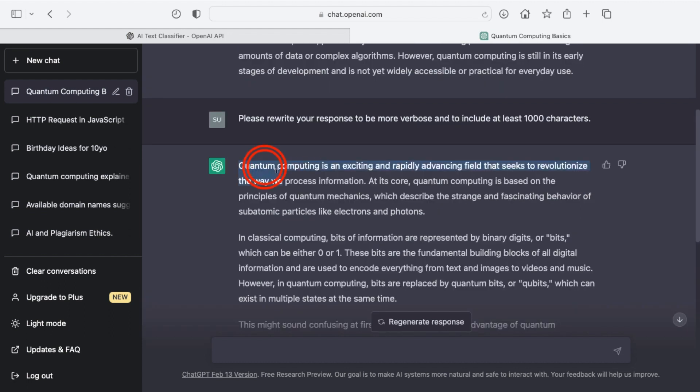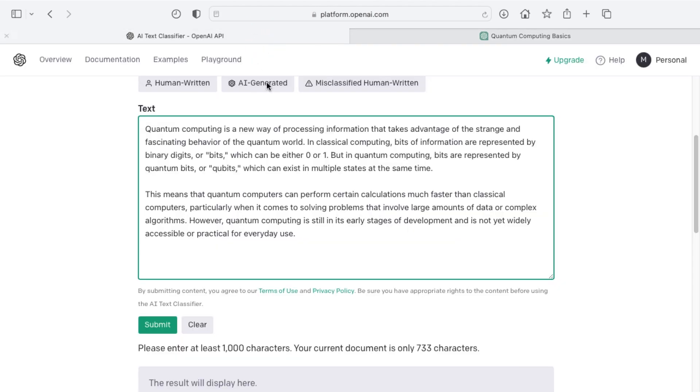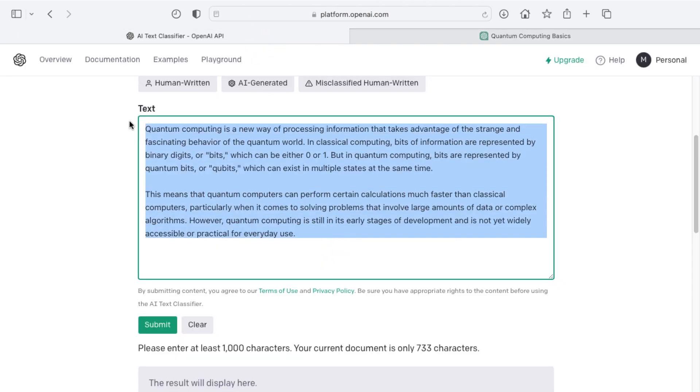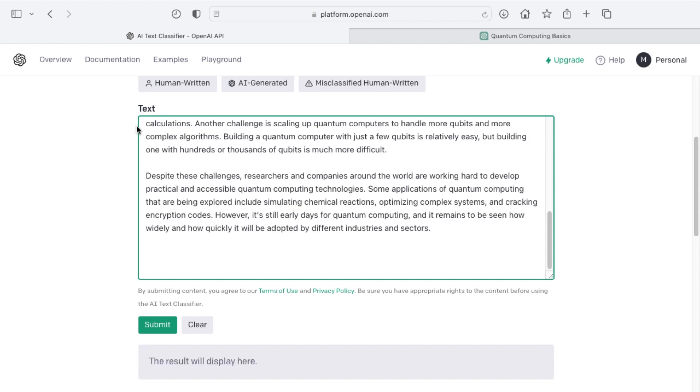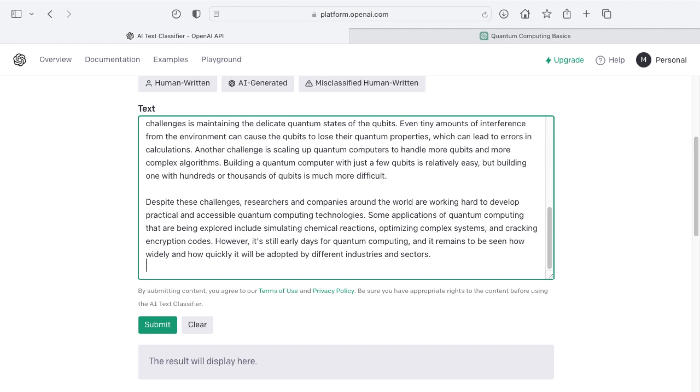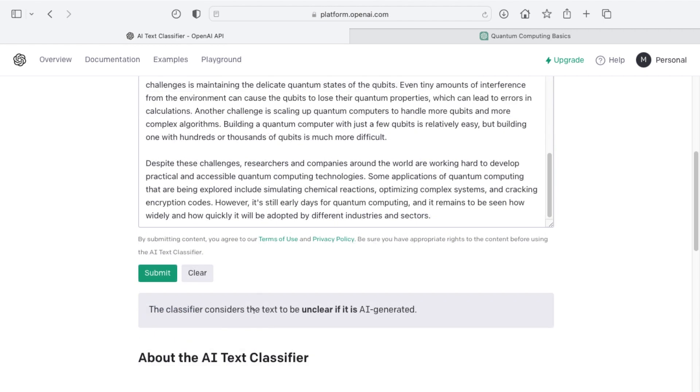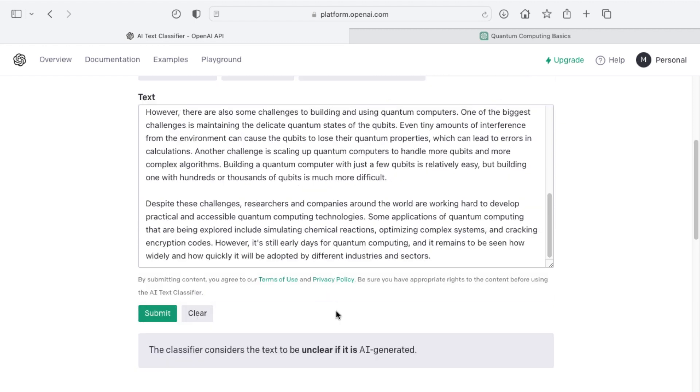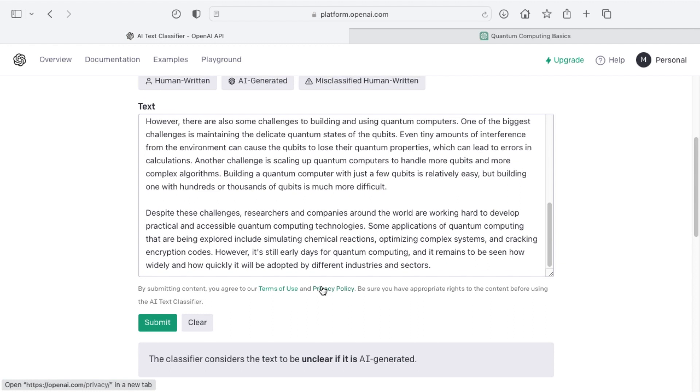All right so it's done generating so I'm going to copy all this to my clipboard and this is definitely over a thousand characters in length. I'll revisit the AI text classifier, clear out the old and put in the new by pasting off of my clipboard and then submit. And so here it's saying that the classifier considers the text to be unclear if it is AI generated or not. And so you can experiment with this.